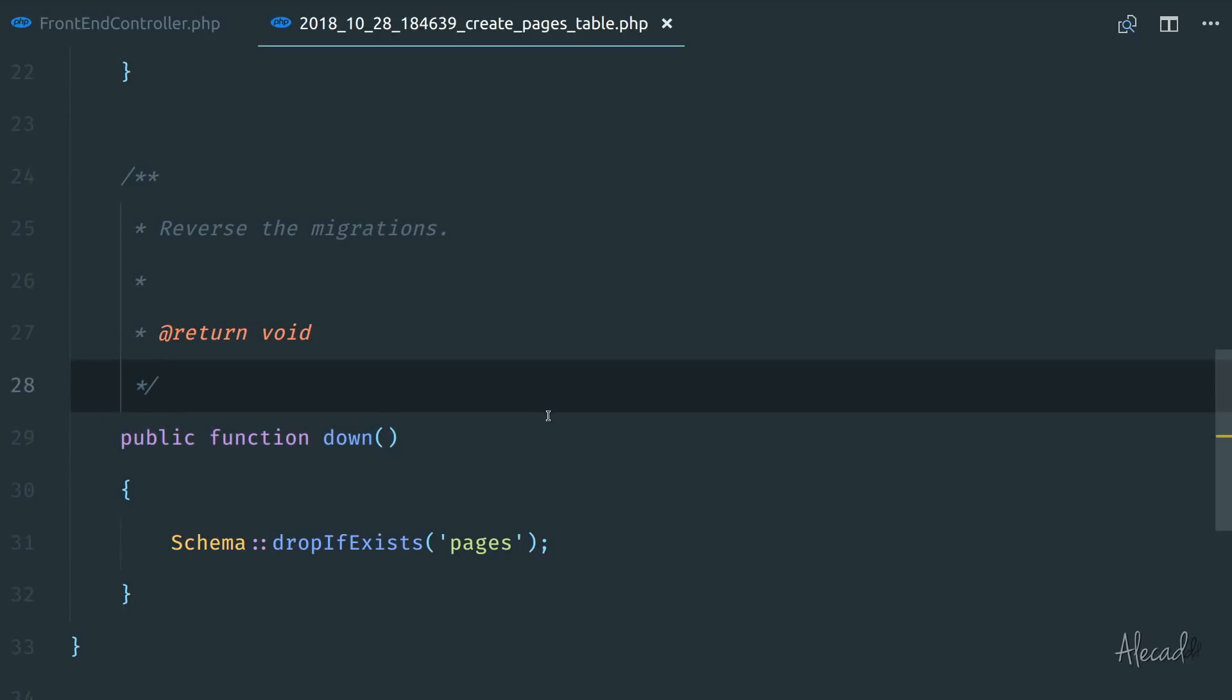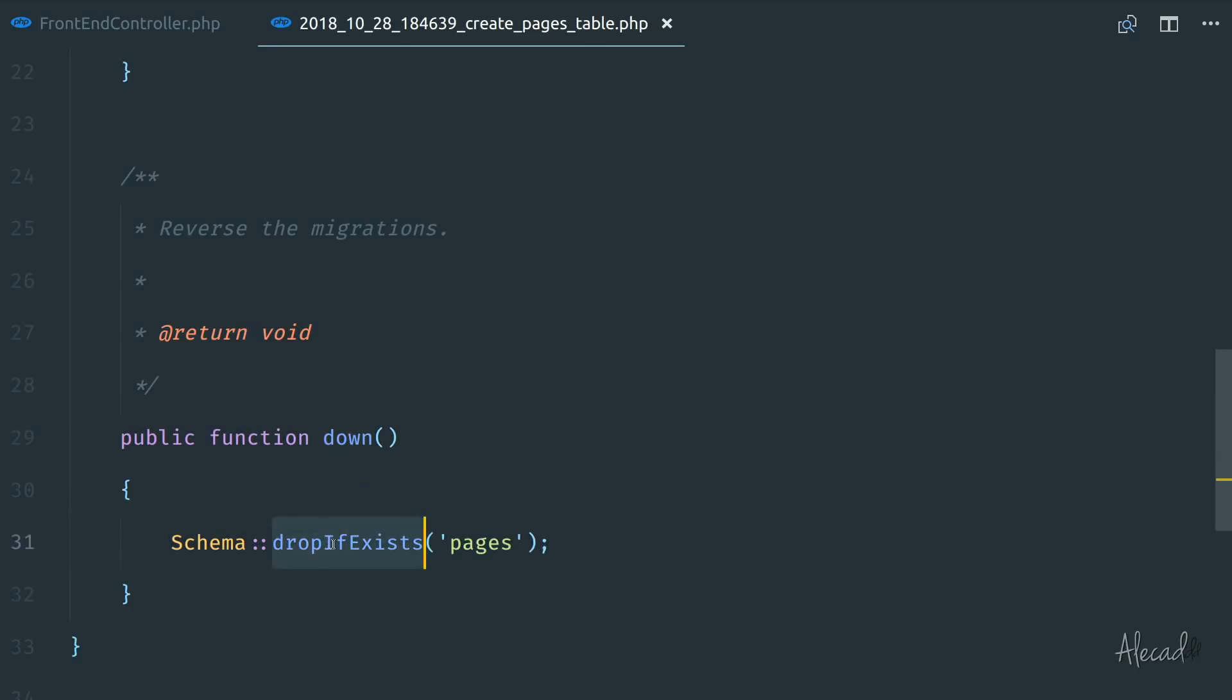And just to quickly touch upon the down method is what gets called when we reverse the migration, when we roll back the migration, what we did before. That's why the pages table disappear because we have in this method the drop if exists the pages table. Inside here,